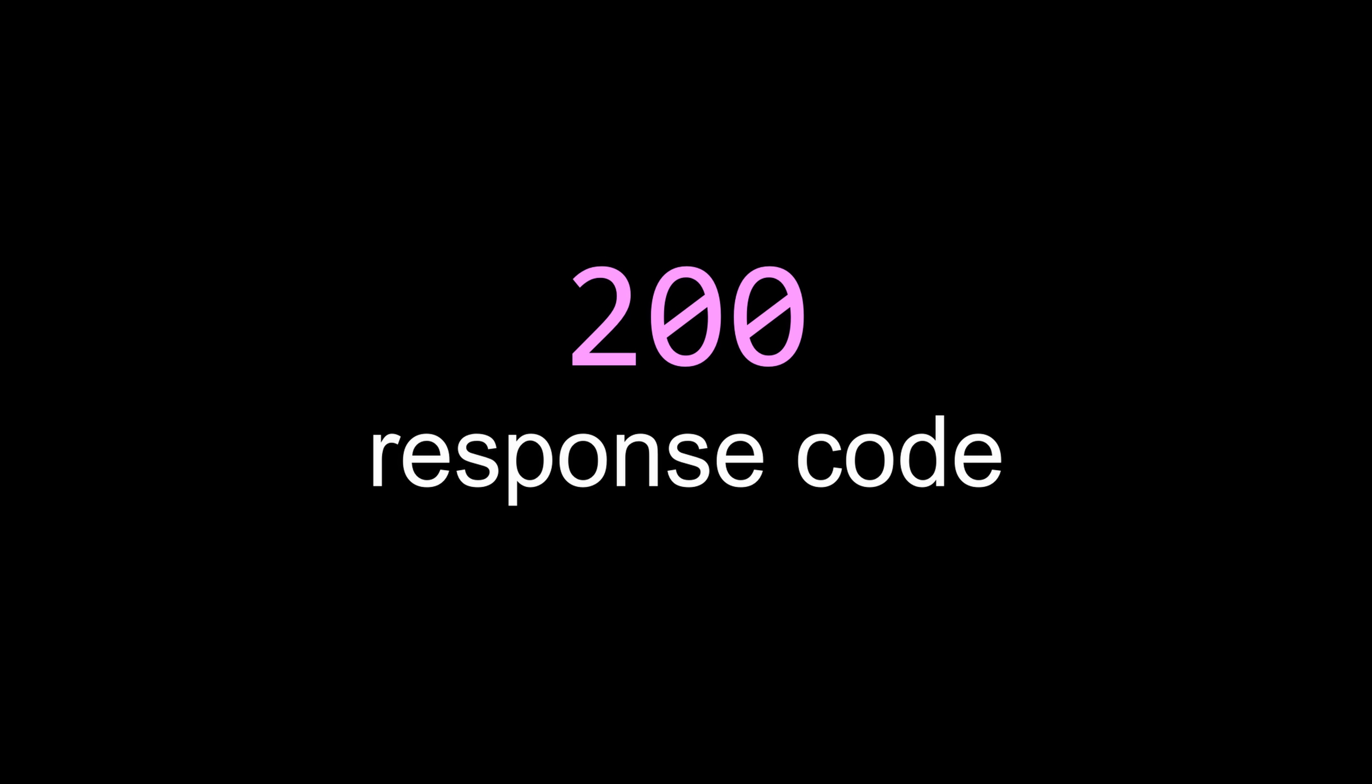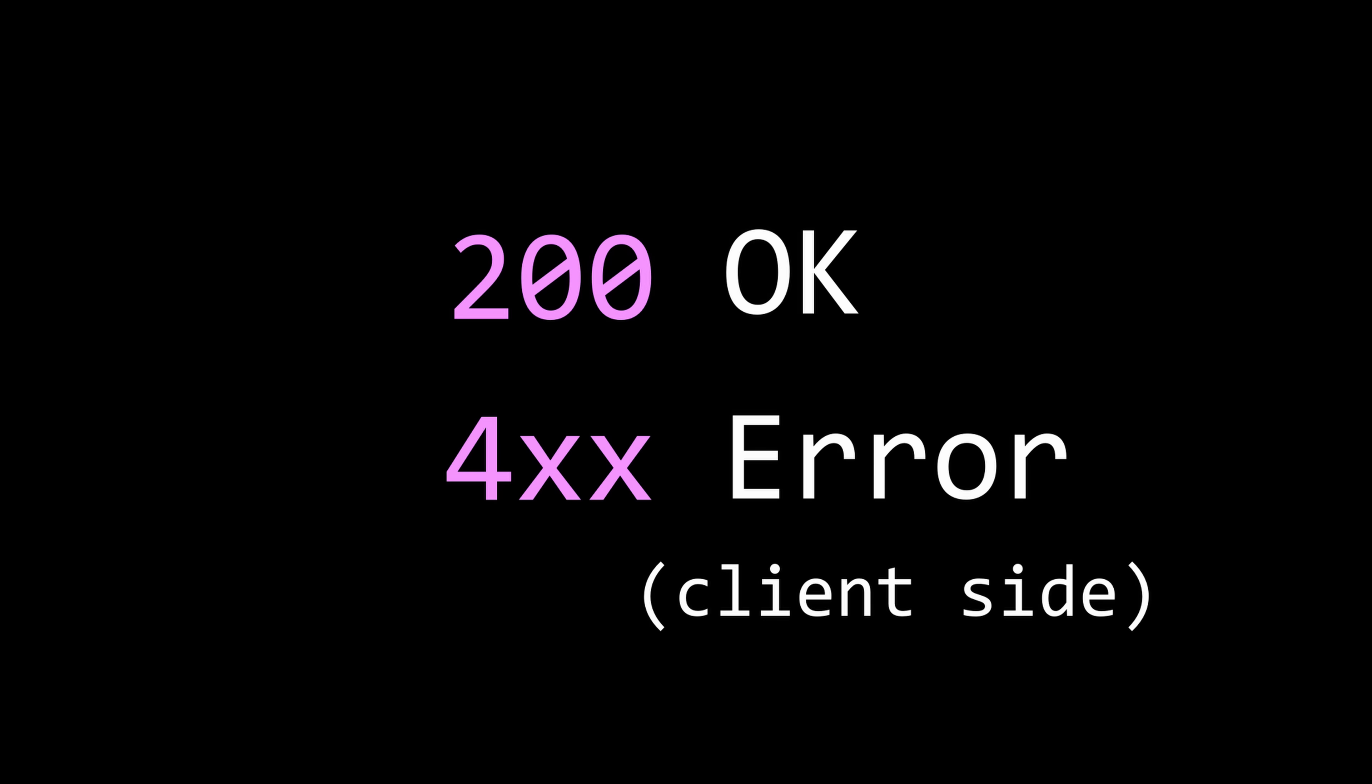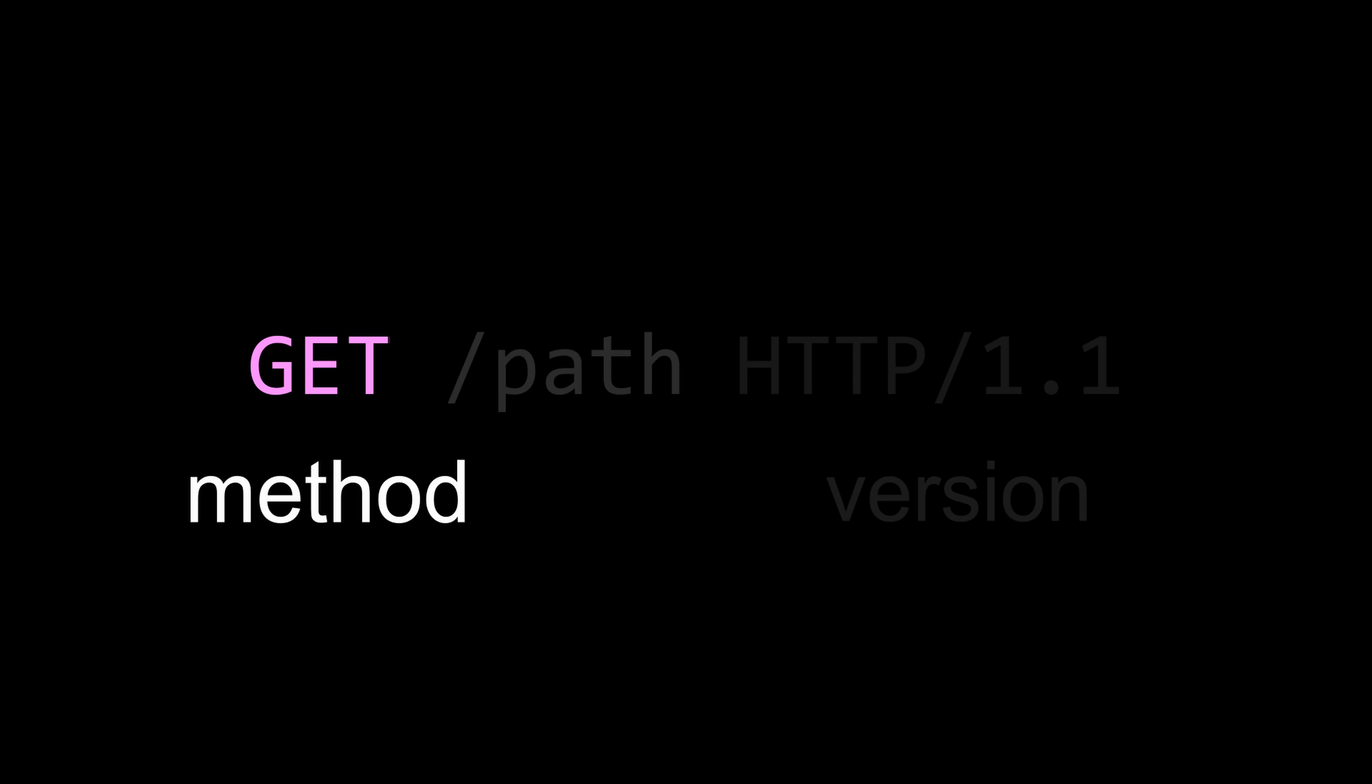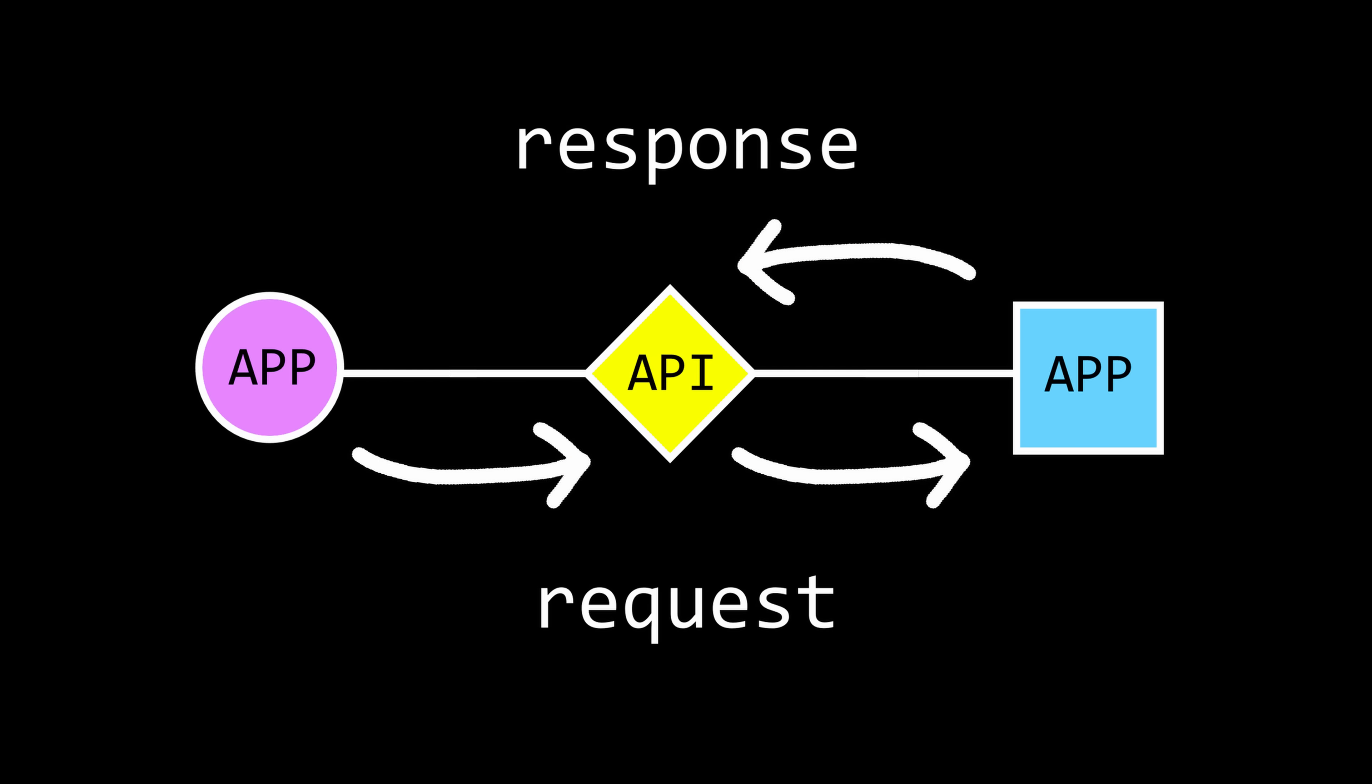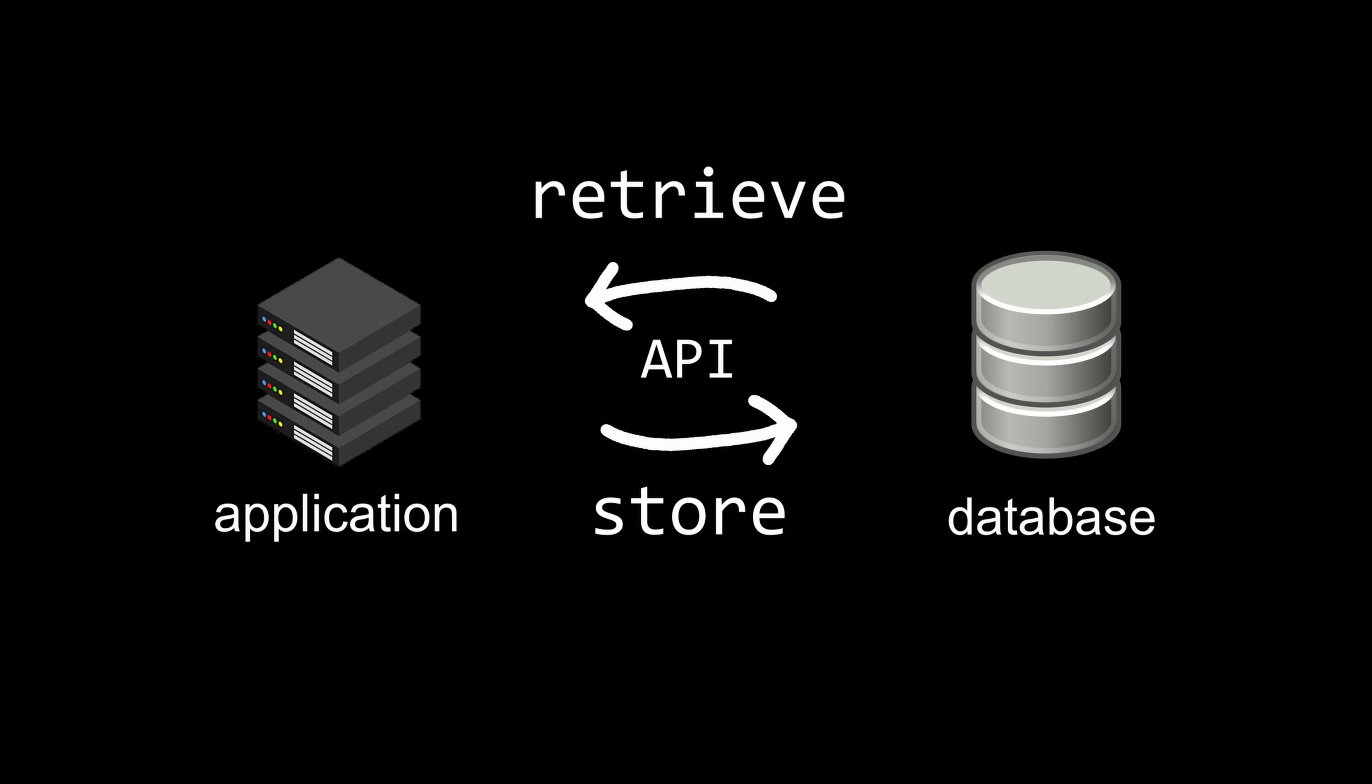With every HTTP response comes a response code, which carries information about the status of the response. For example, 200 means okay, and anything starting with 4 is an error, the most famous one being 404 page not found. HTTP requests can carry different methods. For example, get, post, put, and delete, so retrieve, add, update, and delete information. These are often used by application programming interfaces, which connect two applications and allow them to interact with each other. For example, store and retrieve data from a database.